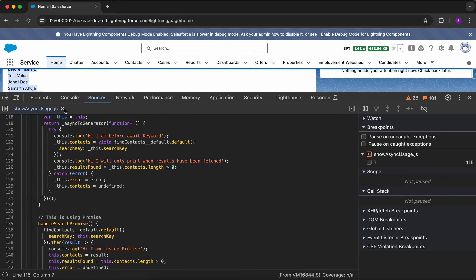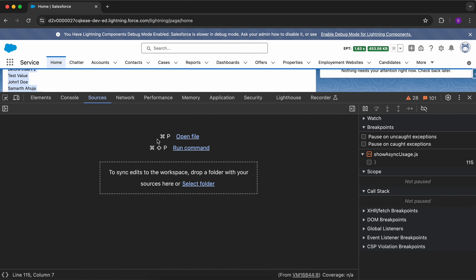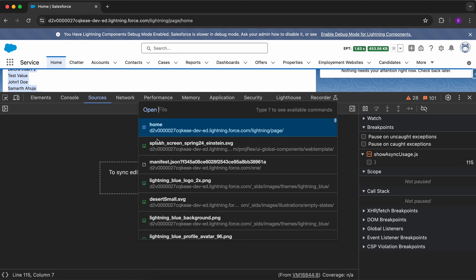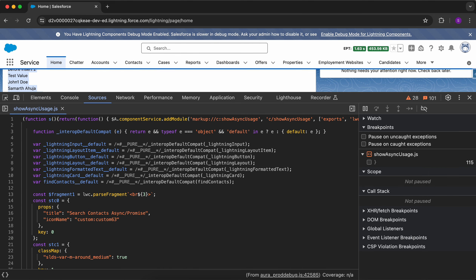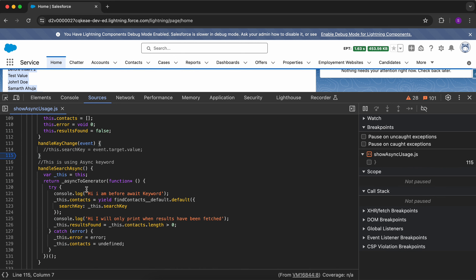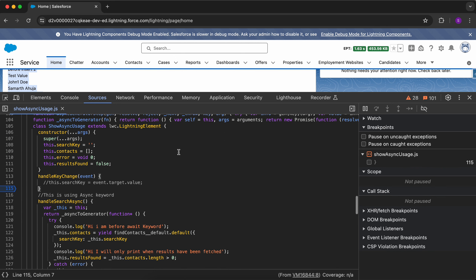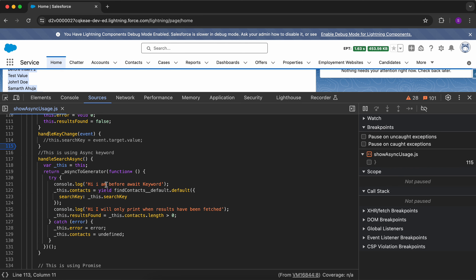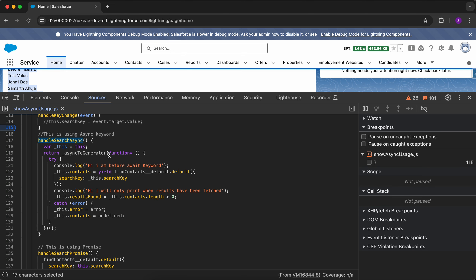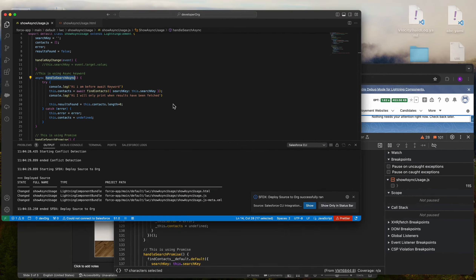Go to Sources and press Ctrl+P — it will open a toolbar. Search for your LWC file name; in my case the file name is 'show async usage.' I have now opened my LWC file and I can see all my methods, including handleKeyChange and the method handleSearchAsync, for which the Apex call is made.